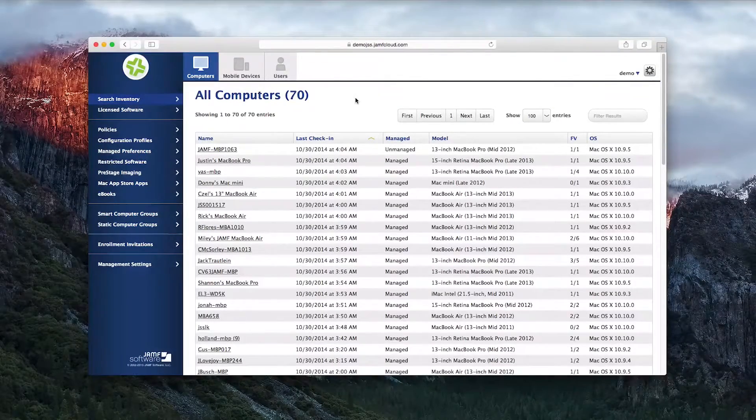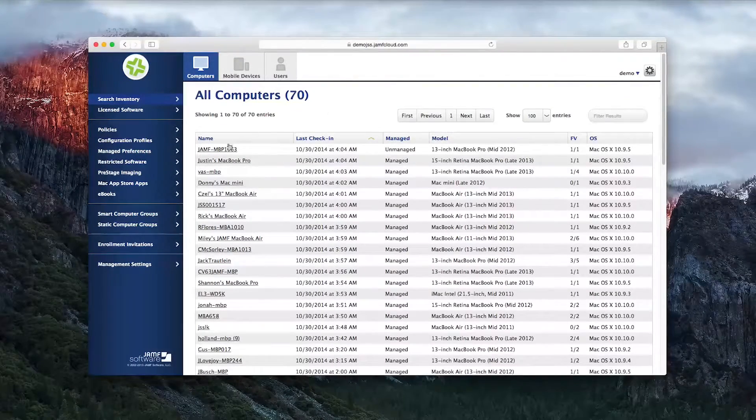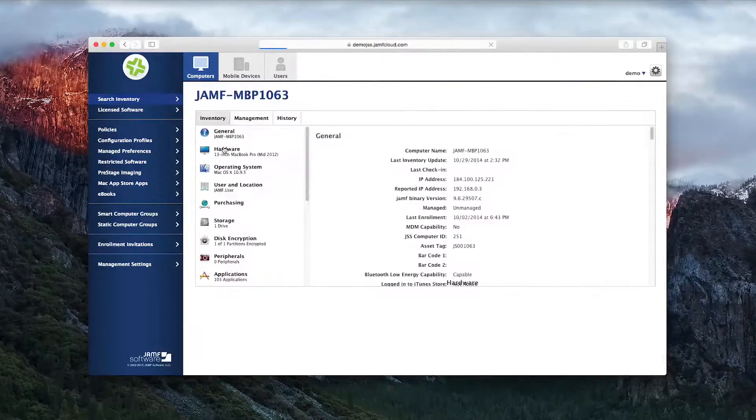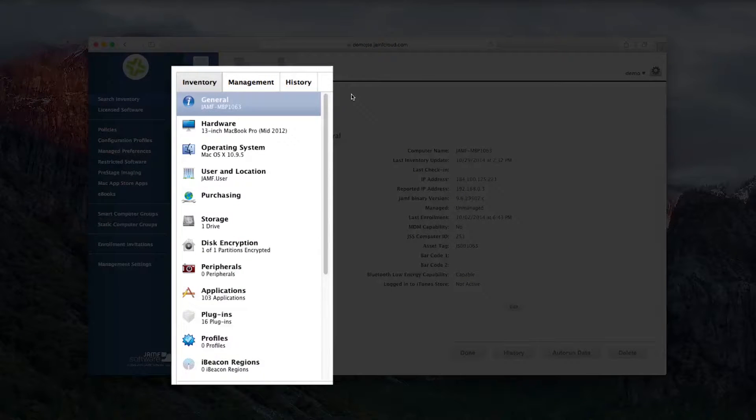You can customize your view and the views of other administrators who may need to see the inventory information, such as an IT manager or director. Clicking into a specific computer will give you extensive hardware, software, and security status information.